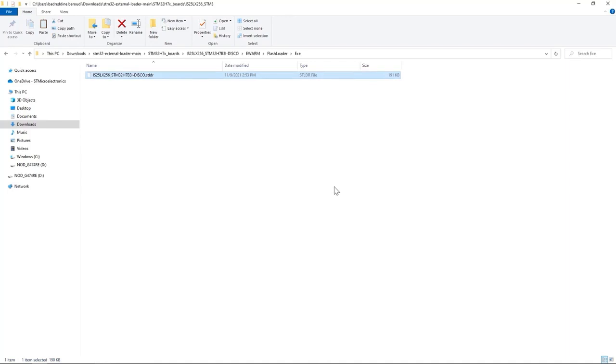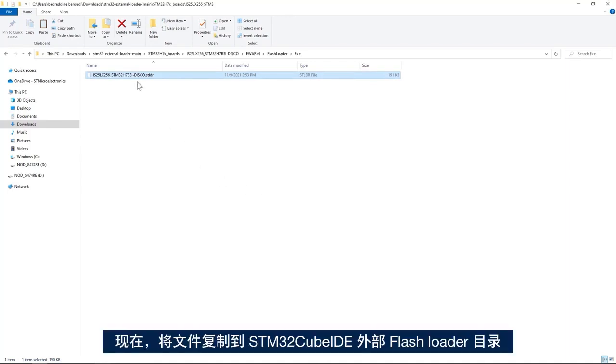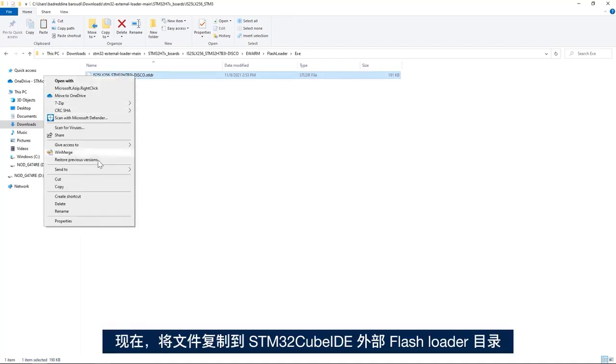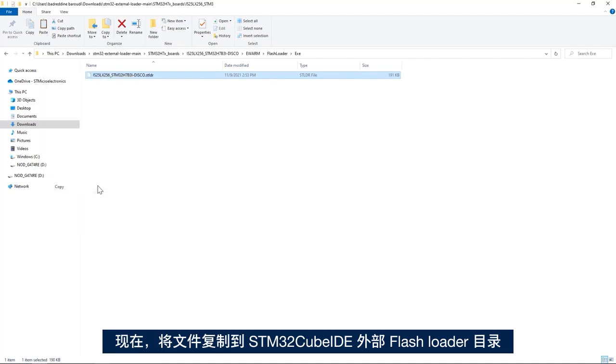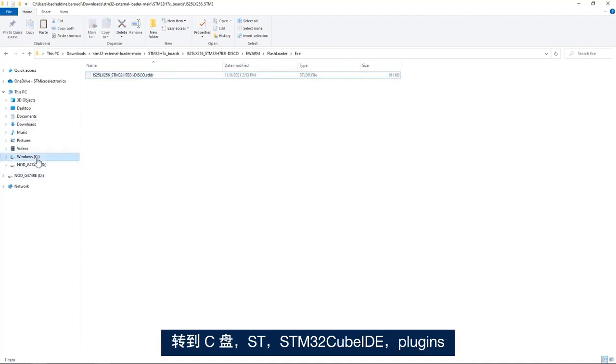And now I'll copy the file to the STM32CubeIDE external flash loader directory. I go to C drive, ST, STM32CubeIDE.